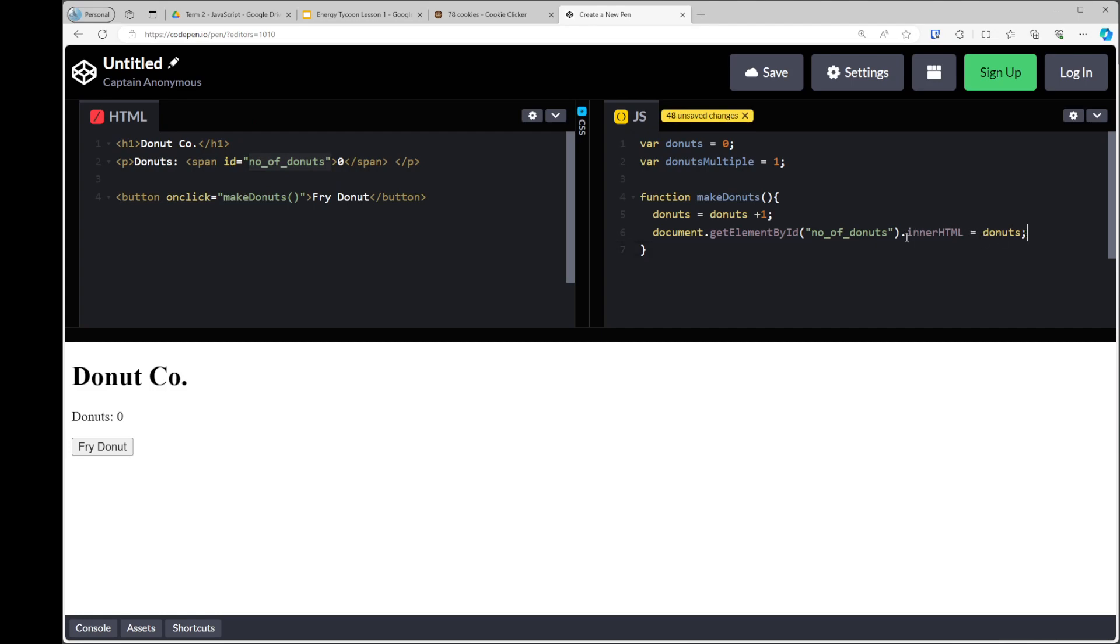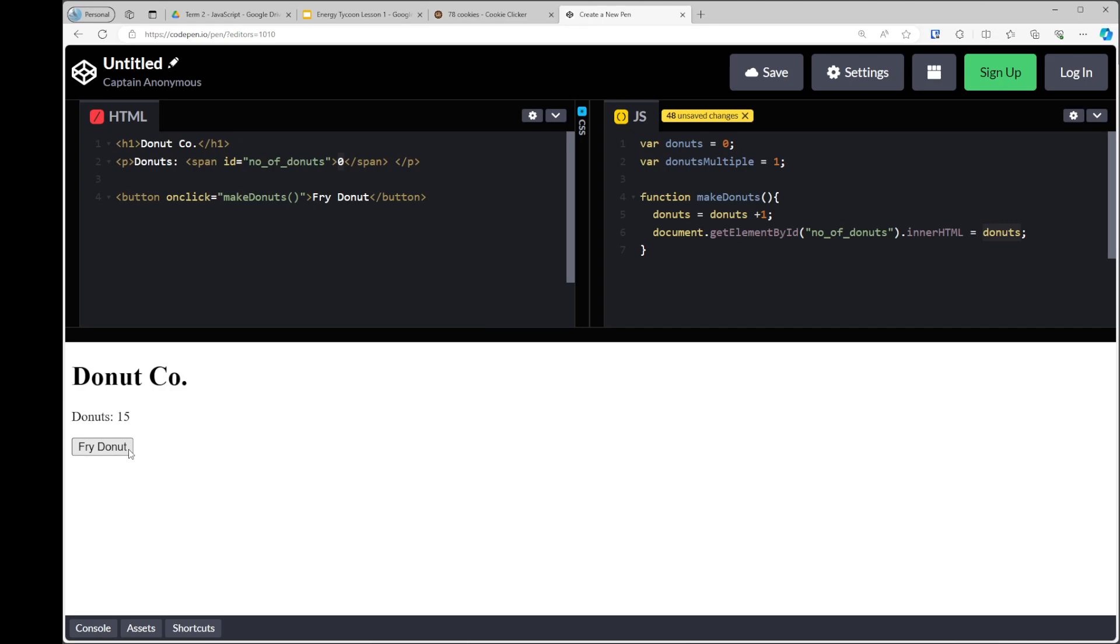So to begin with, it should be zero, when I click on the button now, it should increase by one, and that is in under a few minutes, we have a cookie clicker game. That's stage one of our game. I'll see you over for the next video for the continuation. Thank you.